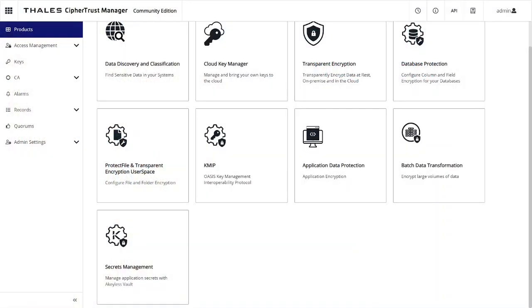And here we are in CypherTrust Manager, where you can see now Secrets Management has been added as yet another service tile that we can click on and go to our Secrets Management console.